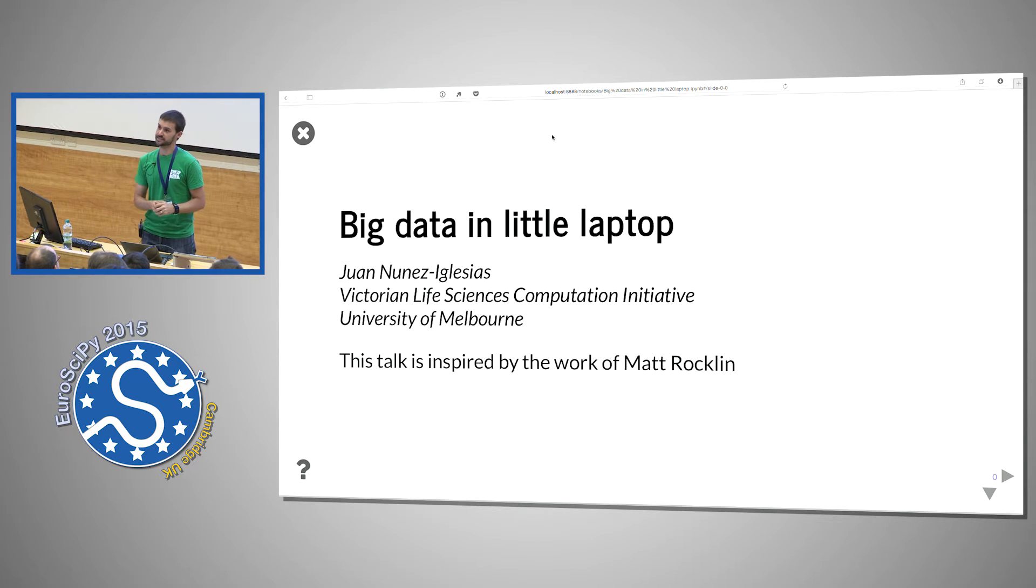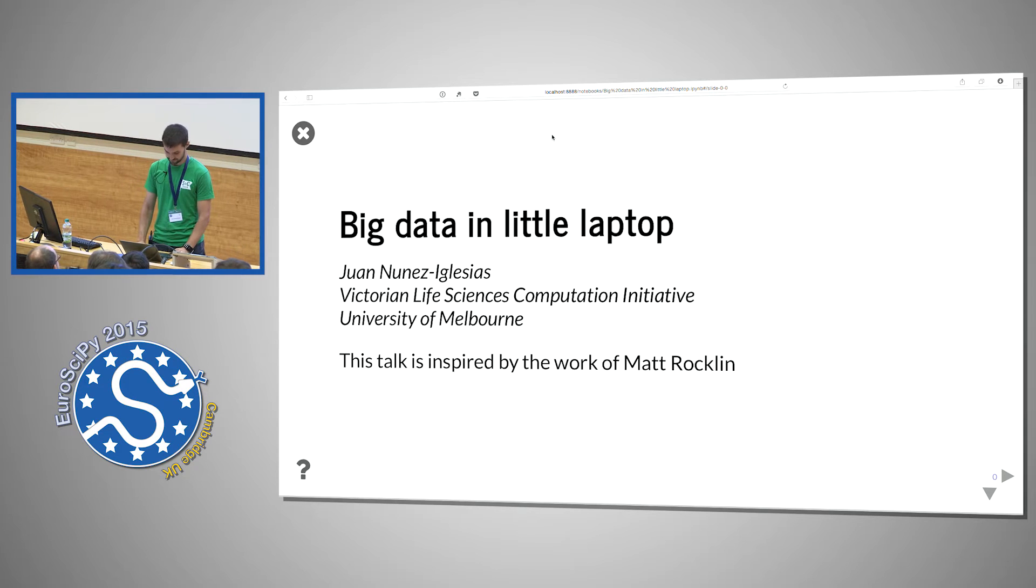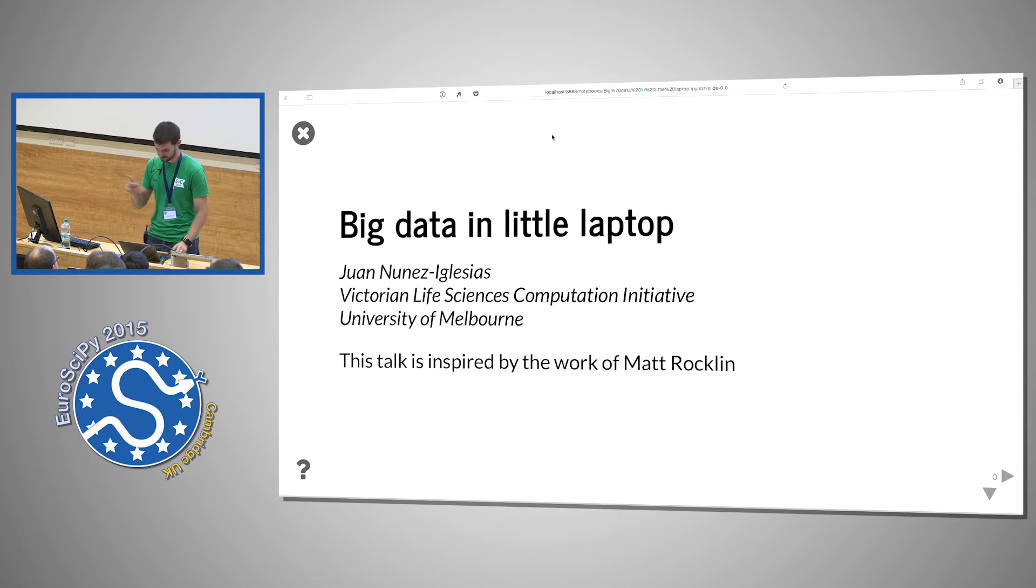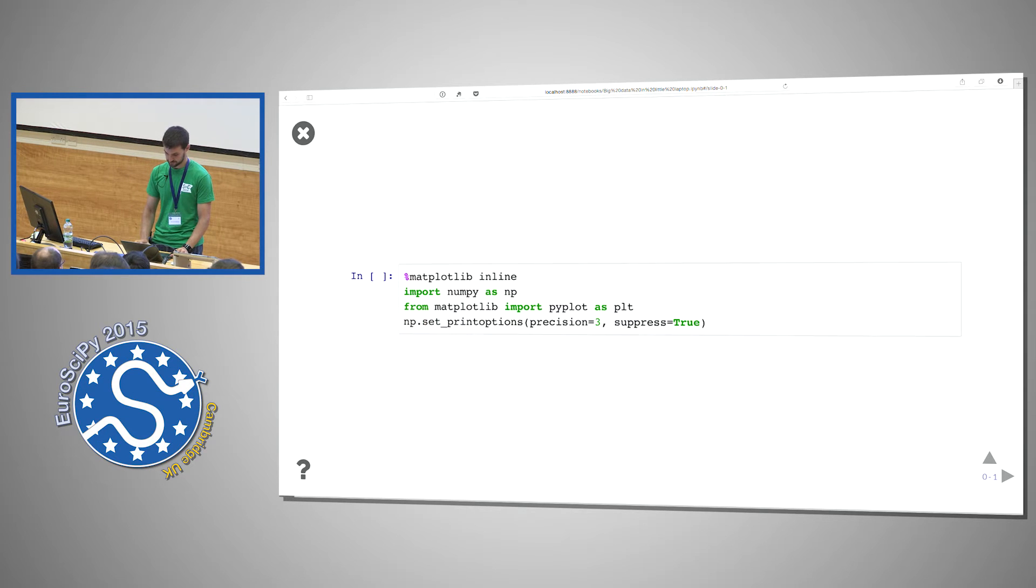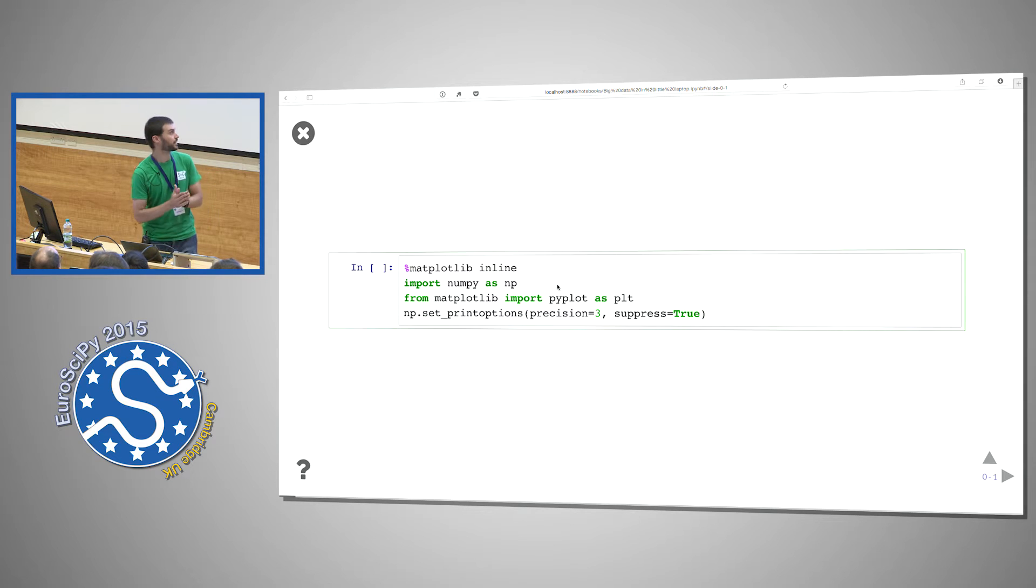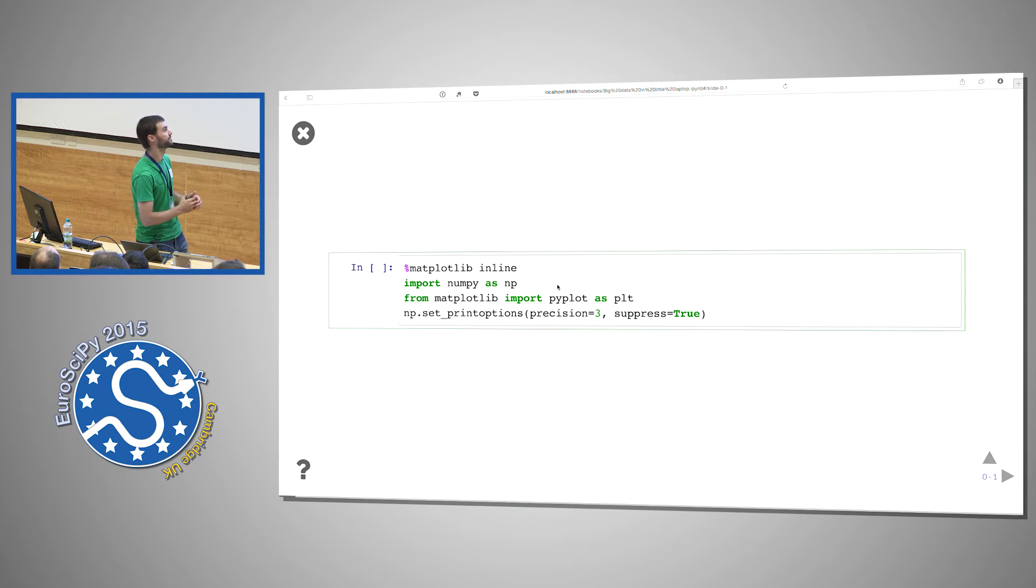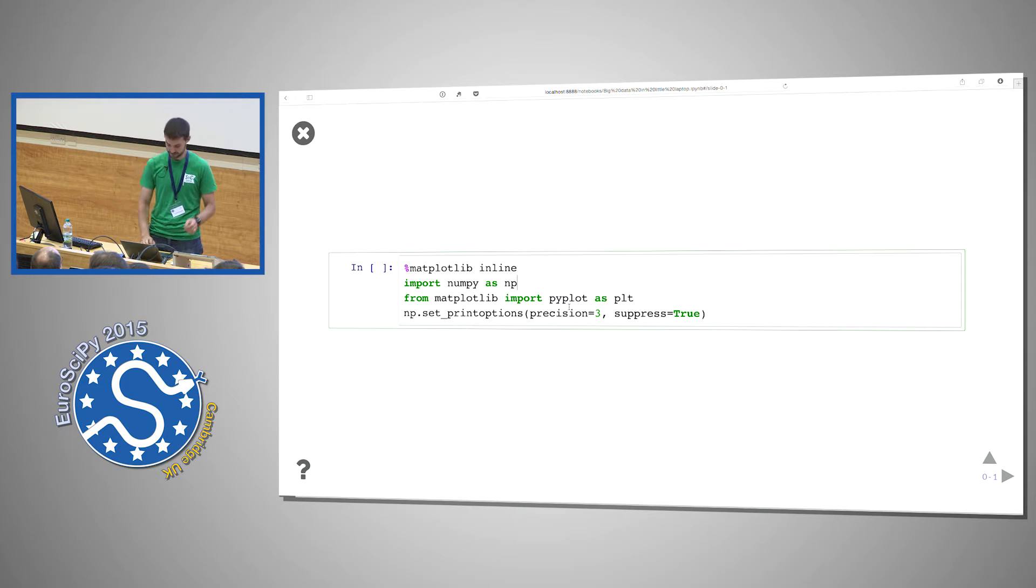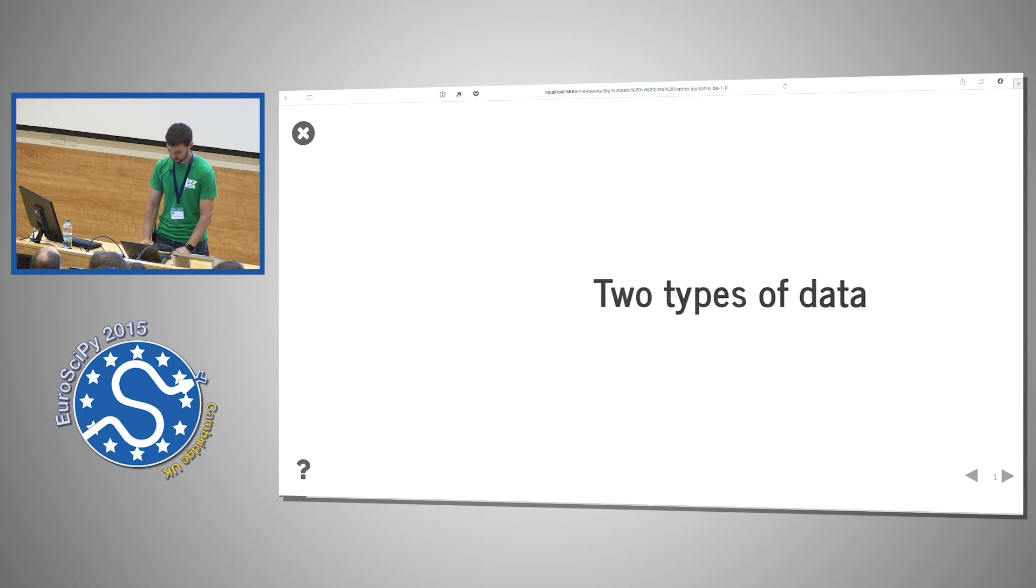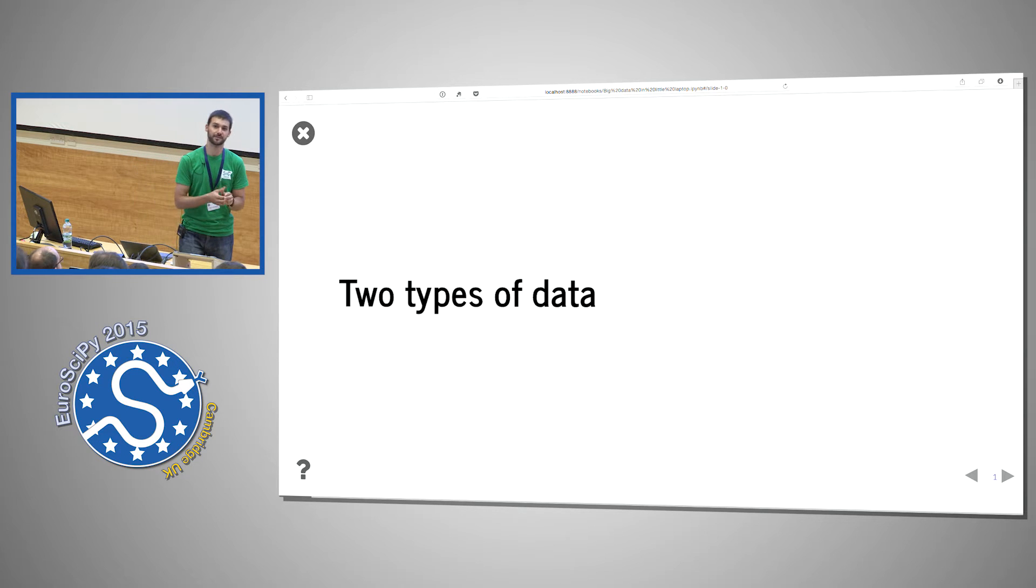So this is a live IPython notebook with the exception of one little bit which took too long for the live session. First thing, do the preamble: import numpy, matplotlib inline, and I also want to print matrices nicely.